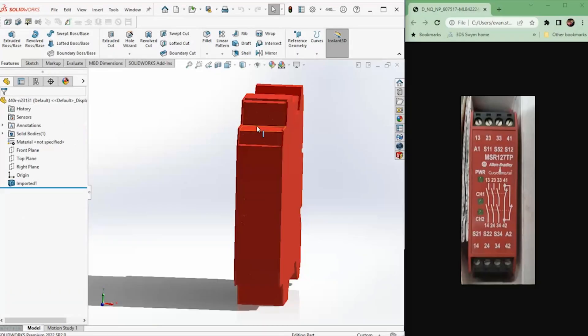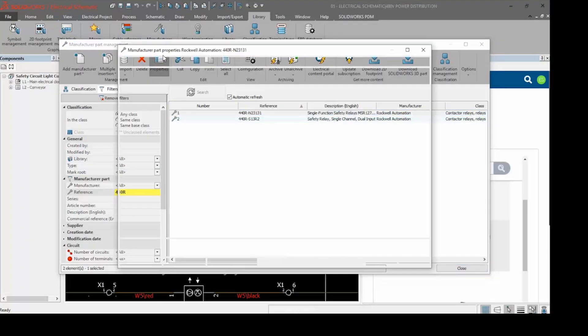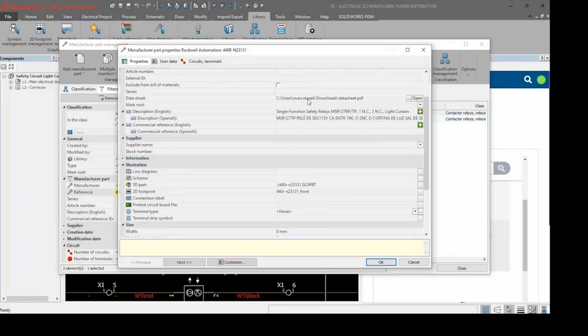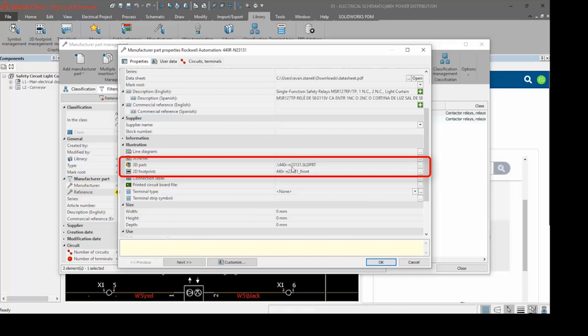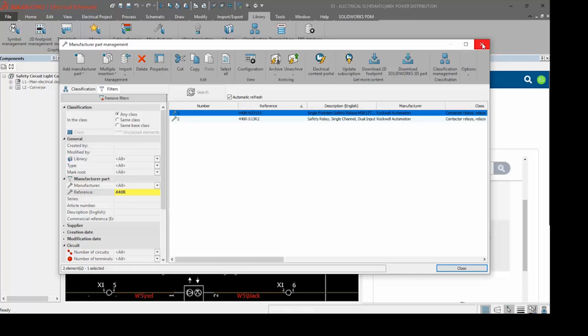Let's turn our attention now to SOLIDWORKS with the electrical 3D add-in. To review, with the part information added to the SOLIDWORKS electrical library, we can take the properties and circuit definitions and set up the SOLIDWORKS part for usage in our assemblies and for routing.